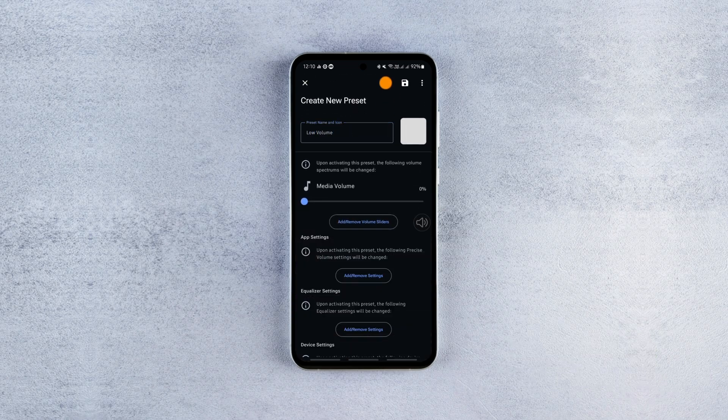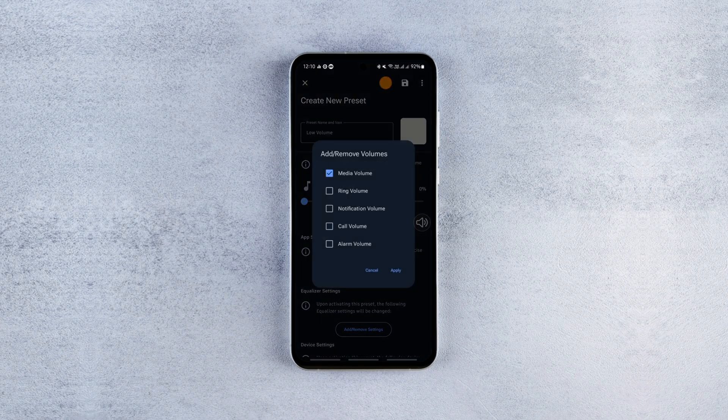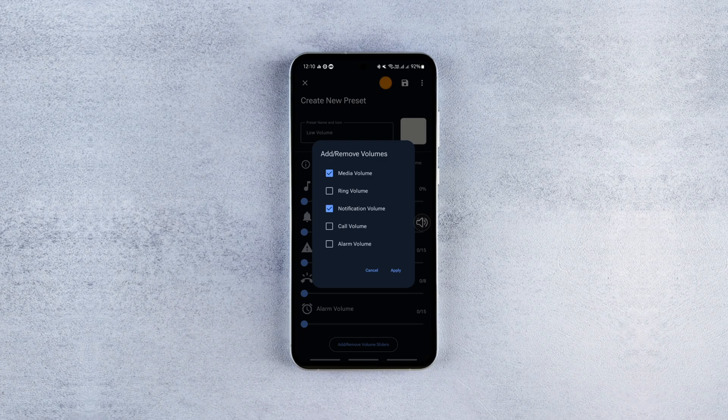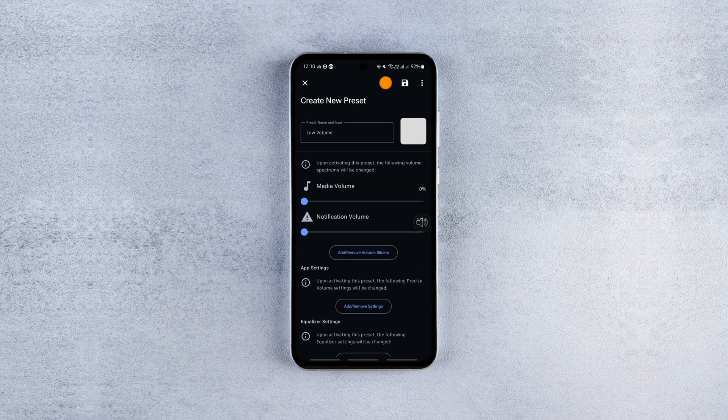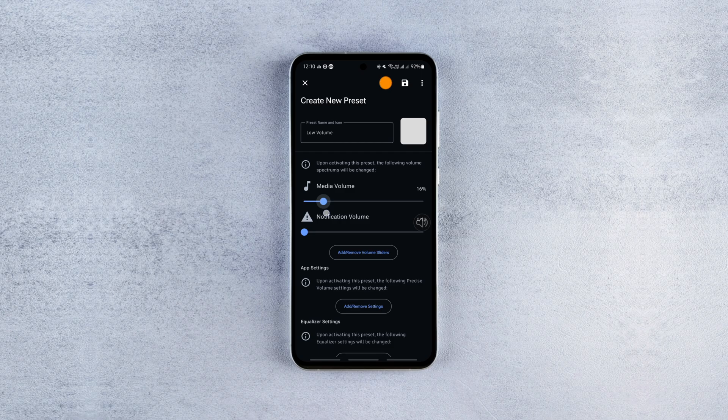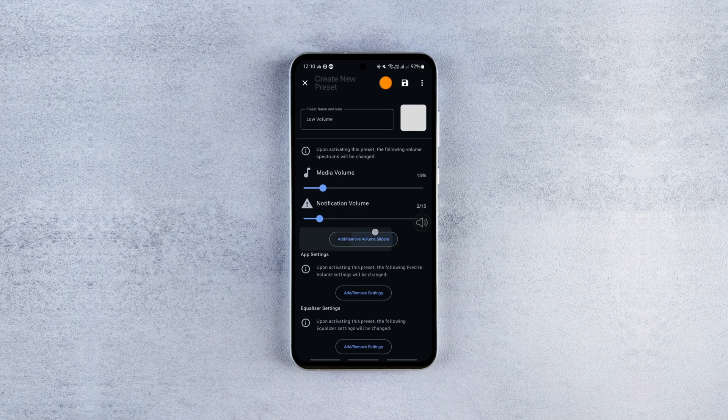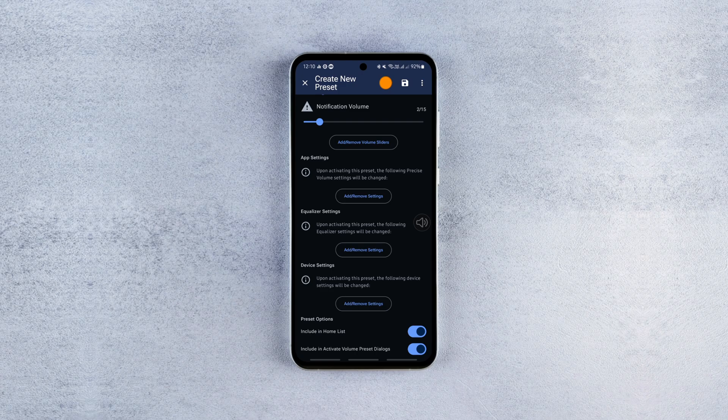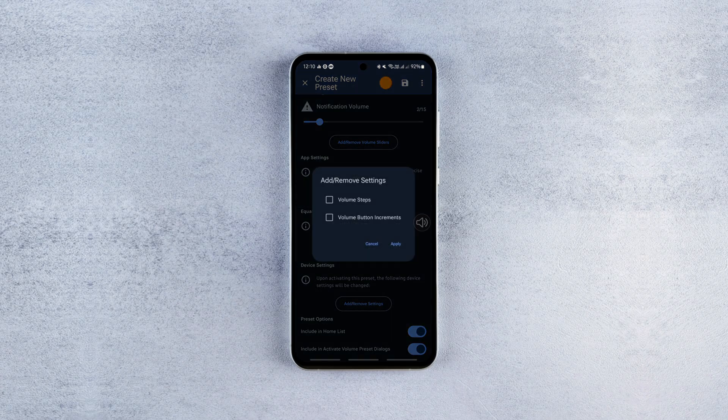Then tap the add or remove volume sliders option and select the volume types you want to control. For instance, I chose the notification and media sliders so the changes will only affect these volumes. If you want only the media volume to be affected, select only that. Now adjust the volume to your desired minimum level and hit save.